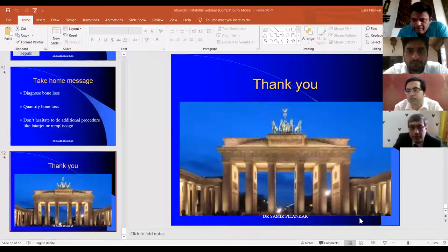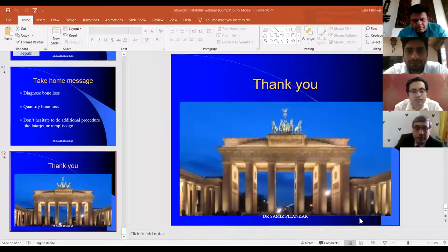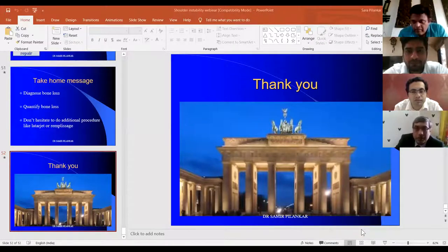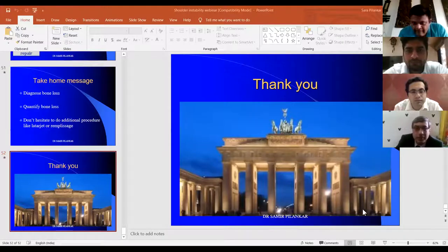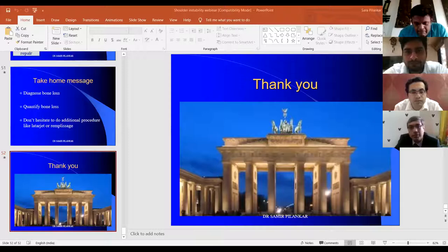Thank you, Dr. Samir. Thank you Biotech and all of you for giving me this platform. I must congratulate Dr. Samir Pilankar for covering such an extensive topic of instability in such a short time with almost all the salient points absolutely well brought forward. I am Dr. Kaustub Durulek from Mumbai, operating at Apollo Hospitals both Spectra and Hiranandani Powai, Fortis Mulund, and a couple of others.